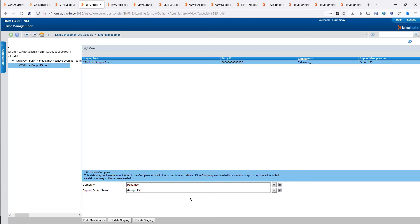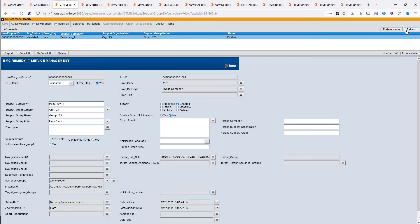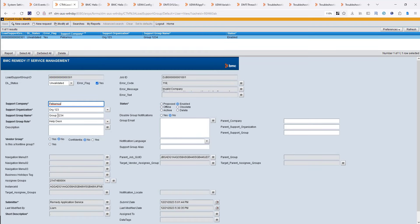We know that Group 103 already exists, so I can change the group name and click Update Staging. What this is doing is not updating the spreadsheet — it is updating the data in the staging form, the CTM Load Support Group form. If I refresh, the company has been updated, the support group name has been updated. The data in my staging form is now valid, and the status has been changed to Unvalidated.